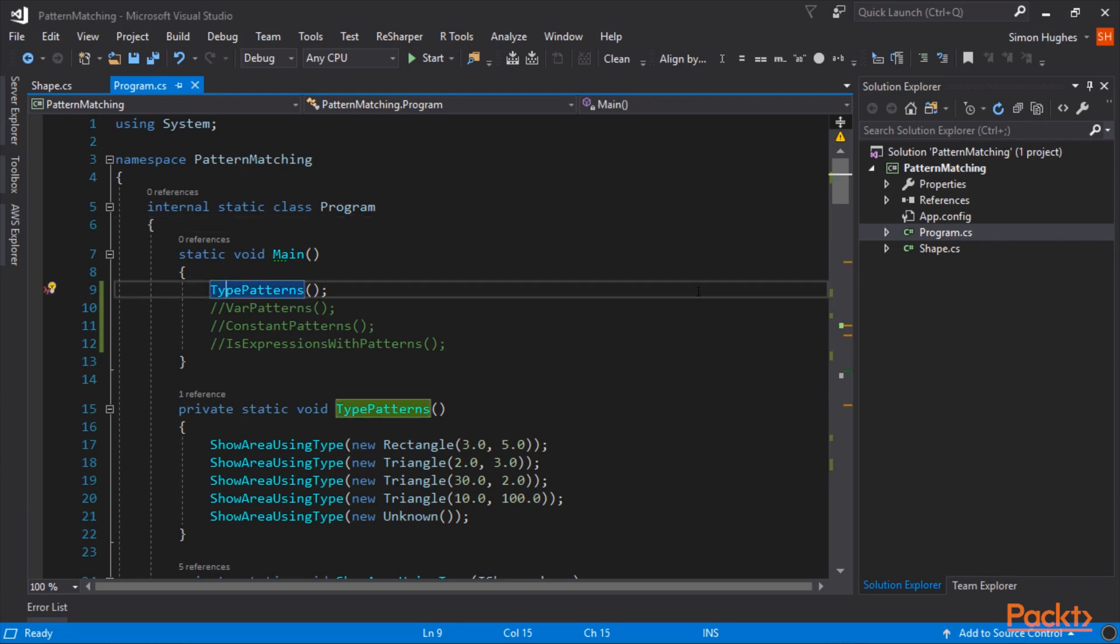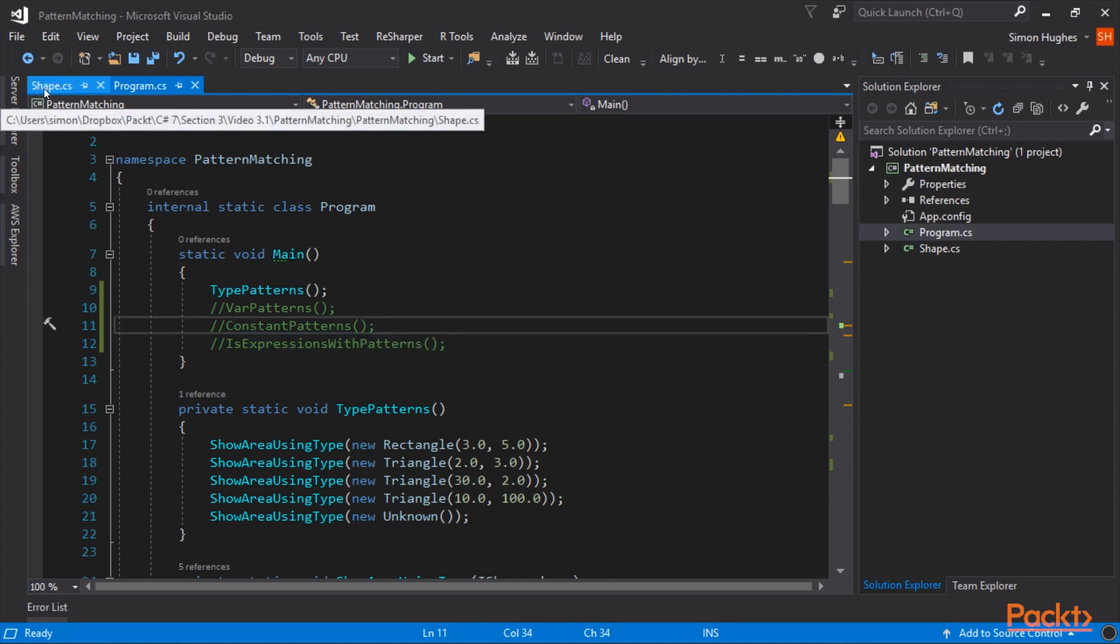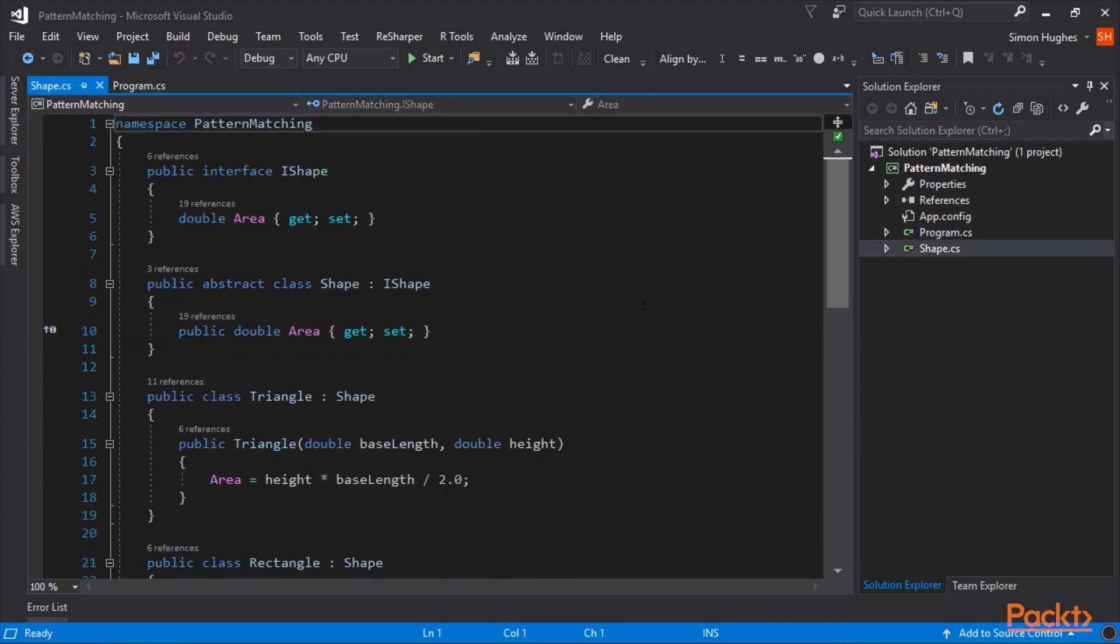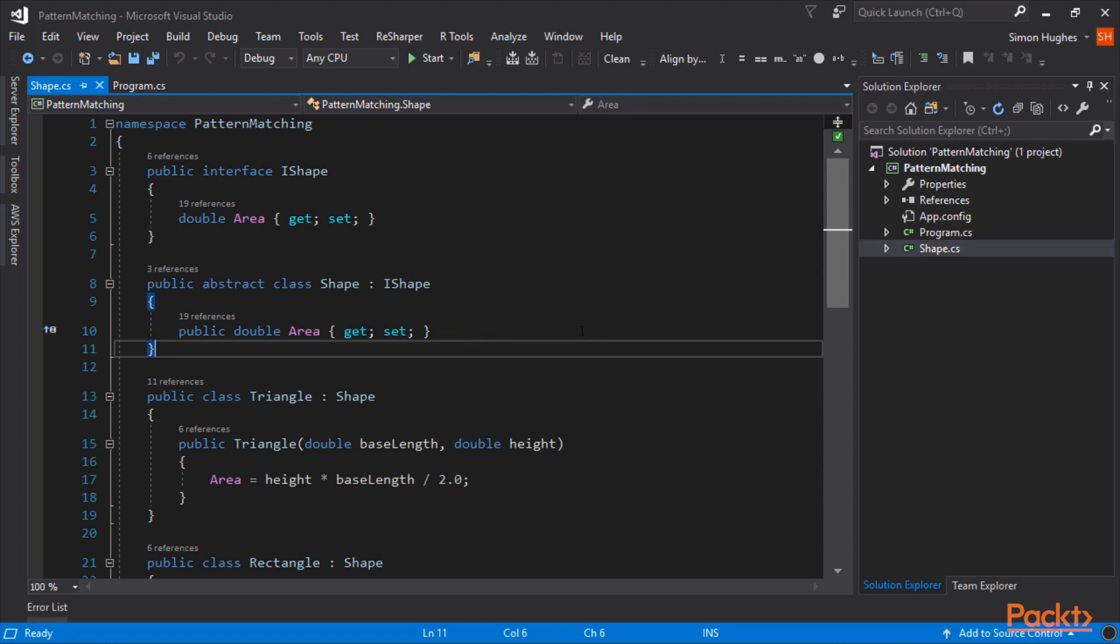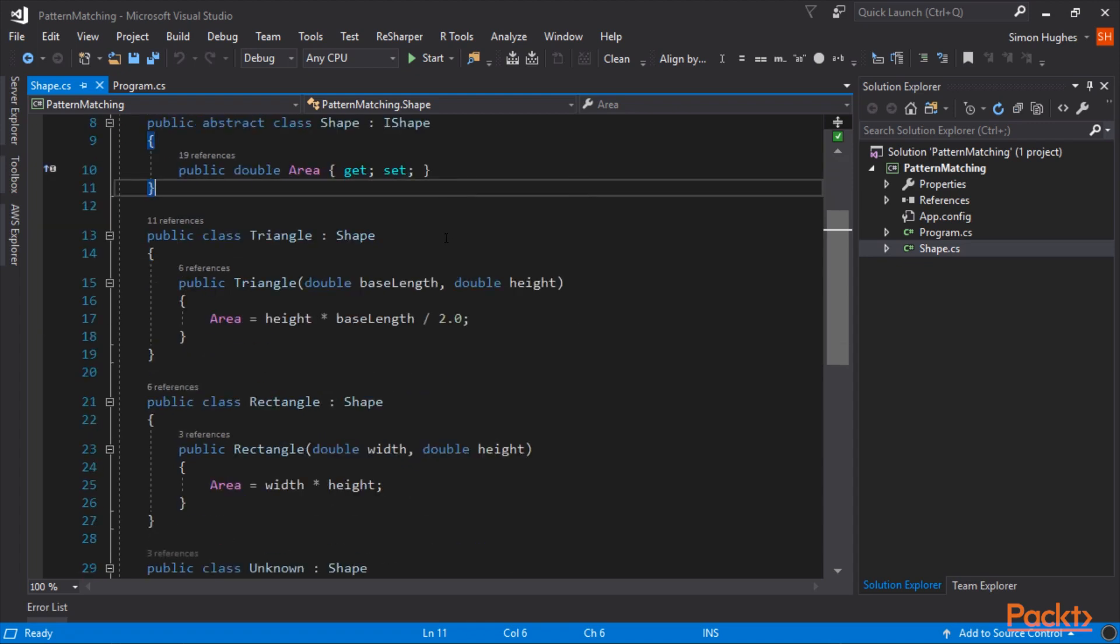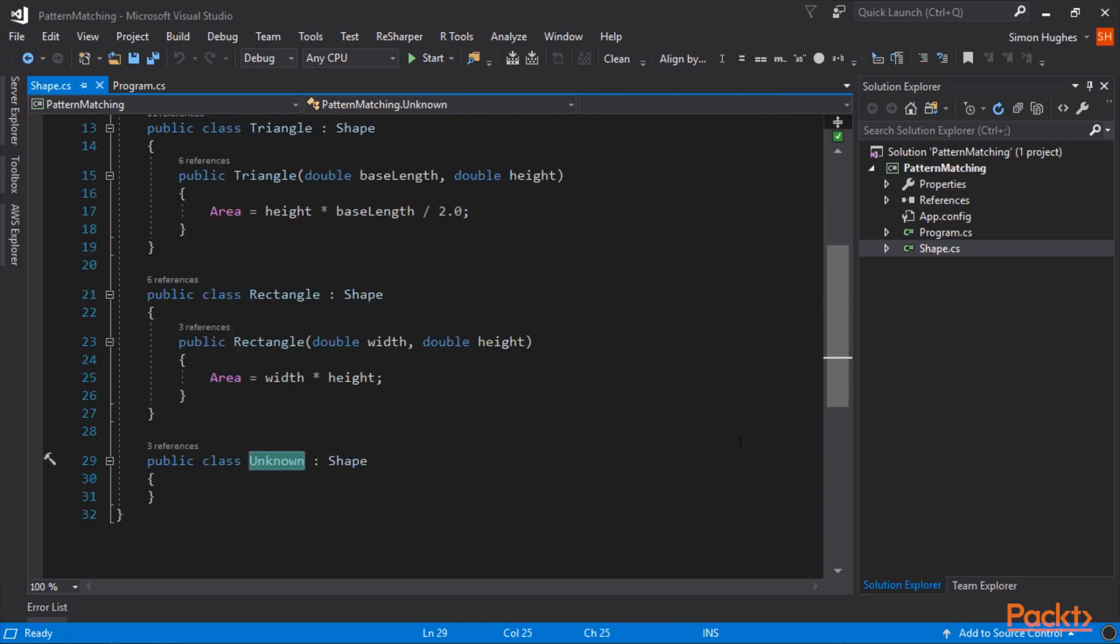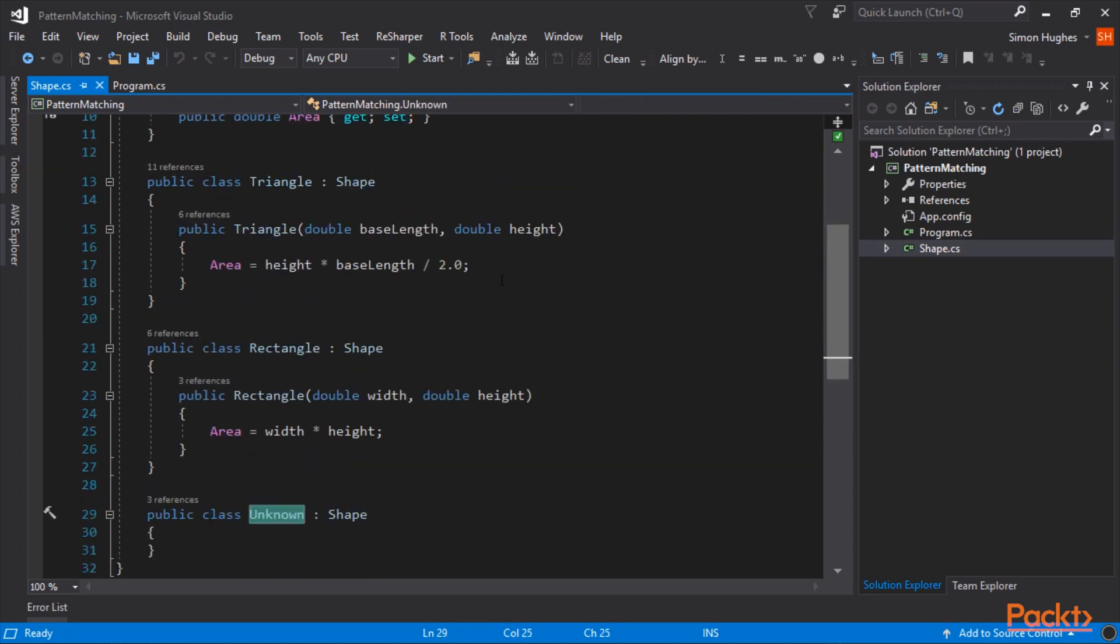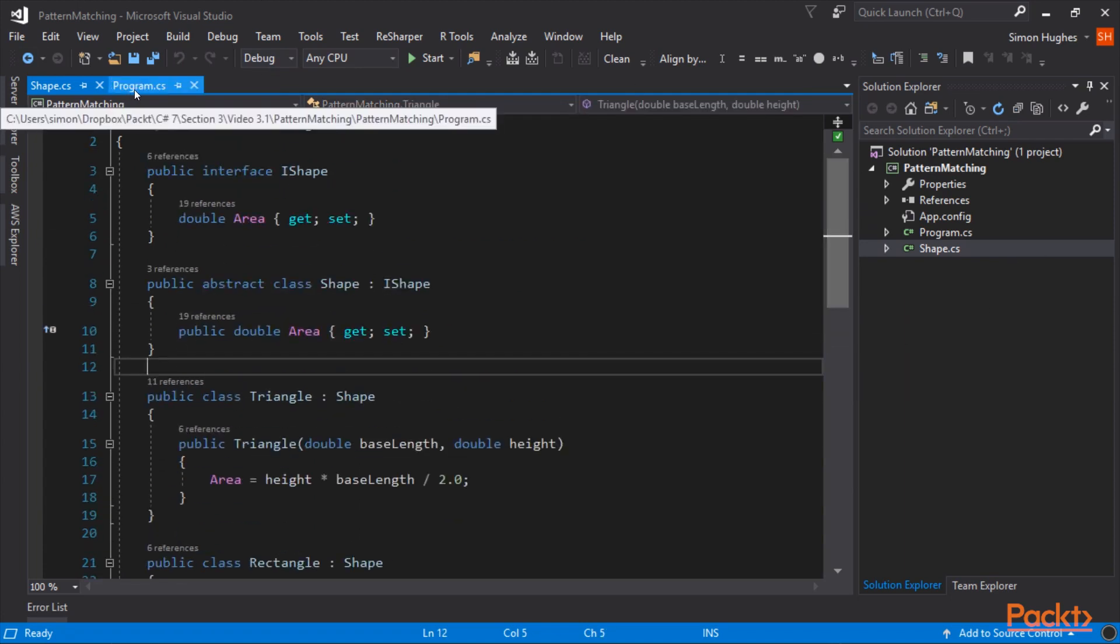In this demo, I'm going to show you type patterns, var patterns, and constant patterns. And within constant patterns, there is also is expressions. Before we get started, the premise of this is to do with shapes. So I've created a simple interface called shape, and it has an area function. I've also got an abstract class which inherits from shape and instantiates the property area. And derived from shape, I've got three objects: a triangle, a rectangle, and an unknown shape. So with these objects, we're going to show you pattern matching.